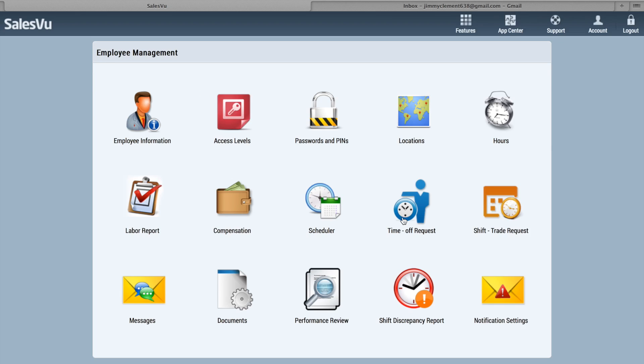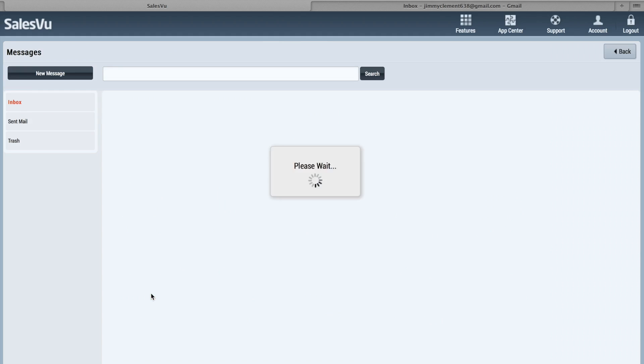Under Time Off Requests, employees can request time off. Managers can accept them. You can view it as a list. The Shift Trade Request will allow employees to ask for shift trades between each other.